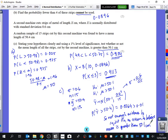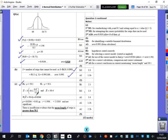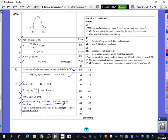Looking at the mark scheme for the hypothesis testing: one mark for the correct null and alternative hypotheses, one for stating how X-bar is distributed and identifying the critical value, one for calculating the probability, one for the comparison showing it's not significant, and one for the context sentence stating there is no evidence that the mean length is greater than 50.1. The mark scheme also shows the Z-value approach: the Z-value for 50.4 is 1.936, compared to the 1% critical value of 2.3263, so it's not in the critical region.